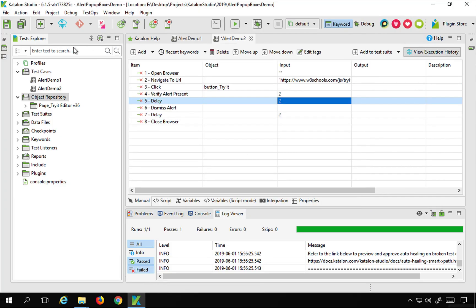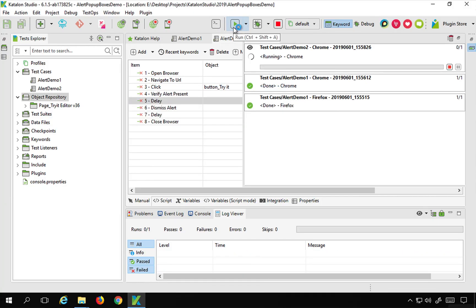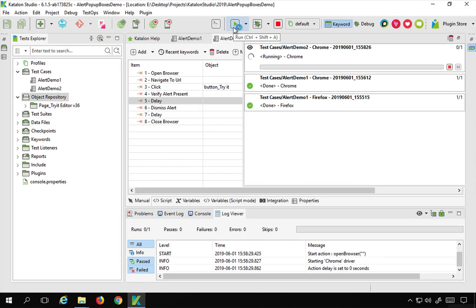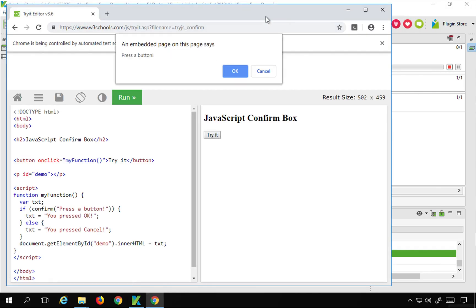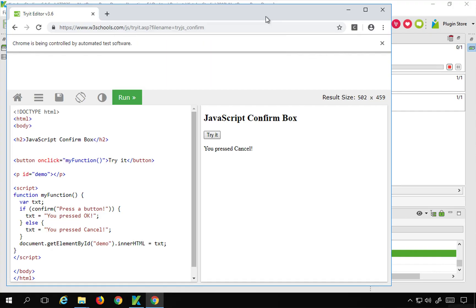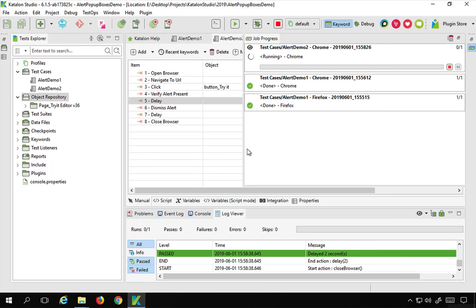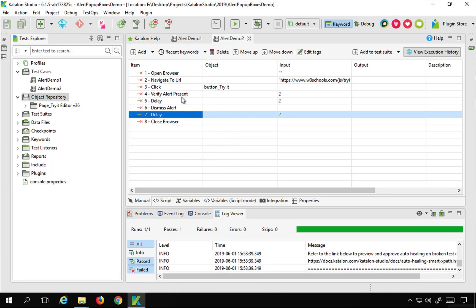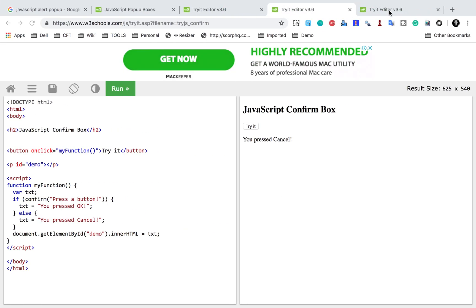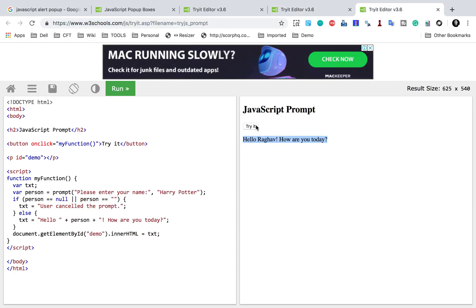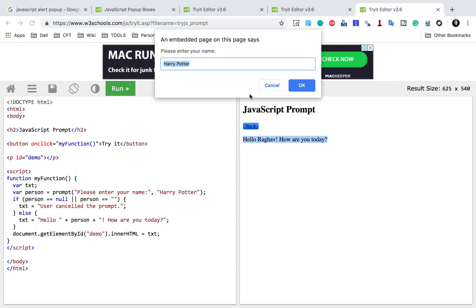I will save this and run it to see the playback. This time we should see it has clicked the Cancel button. And yes, you can see 'you pressed cancel' is shown on the page, so it is working fine and we are able to click the Cancel button.